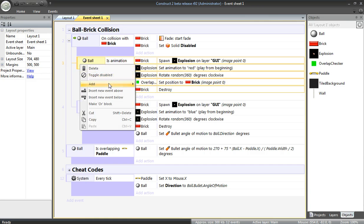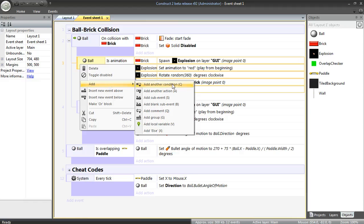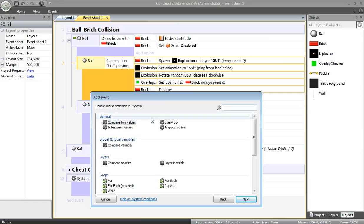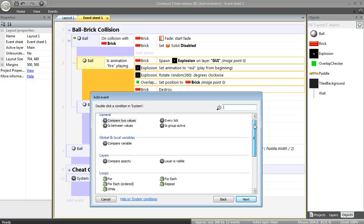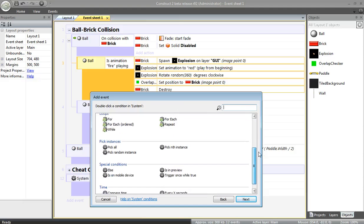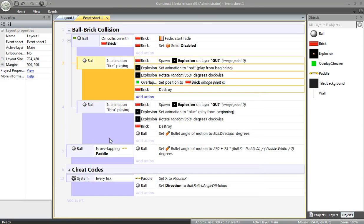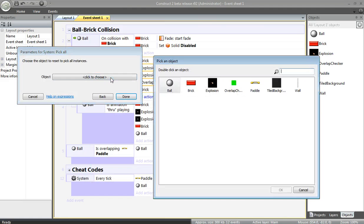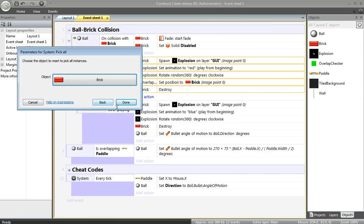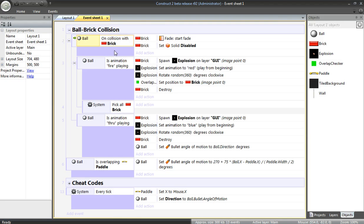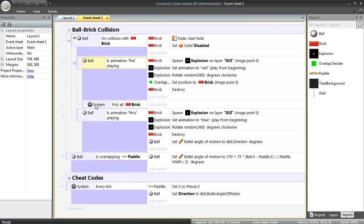I also want to add a sub-event as well. What I need to do with System, I need to allow all the bricks to be selected again. This is a little bit confusing, but basically, right here, when you collide with a brick, there's only one brick which is under consideration. I want to be able to consider all bricks again, so I add this System event. So I'm going to choose all bricks.